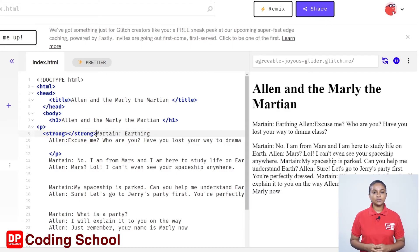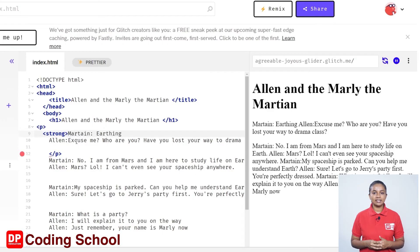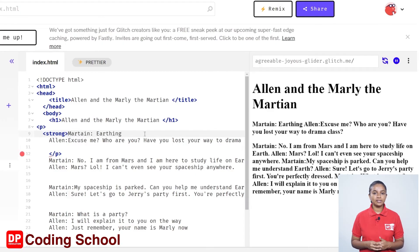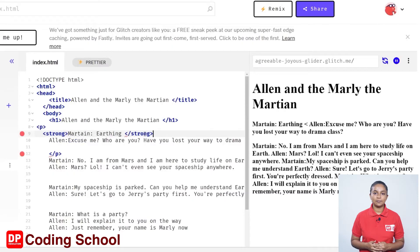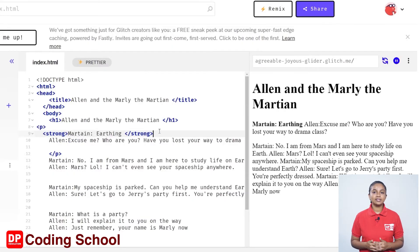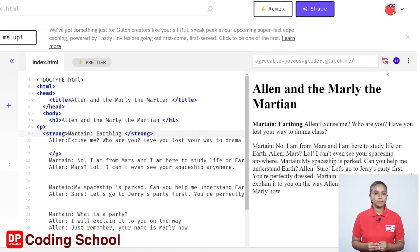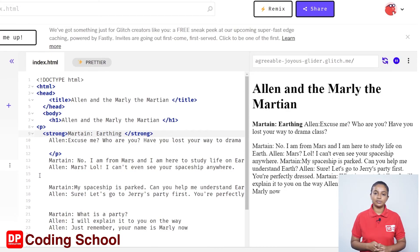But we use the close tag at the end of the text. So I remove the close tag and give the text that needs to be bolded, then add open angle bracket slash strong close angle bracket at the end. Now I click the refresh icon in the review pane. The text 'martian: earthing' has become bold.